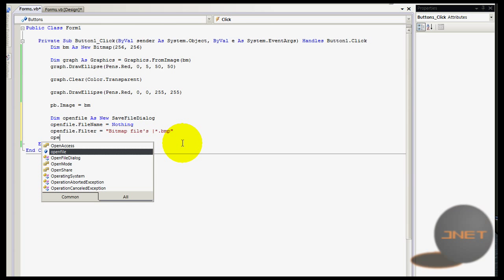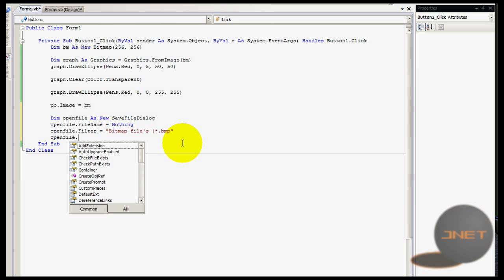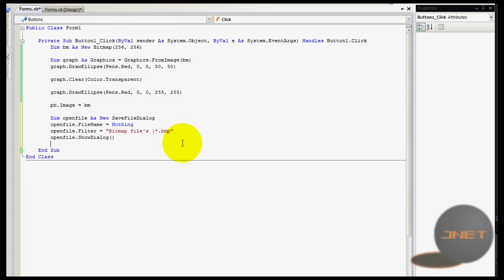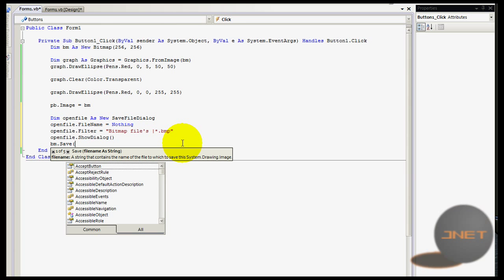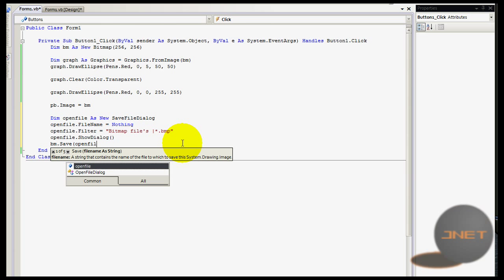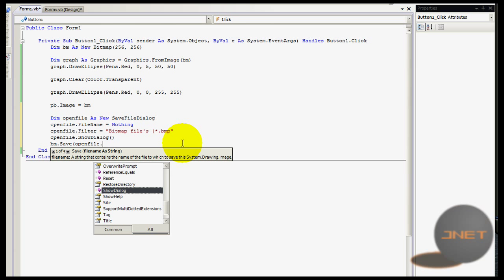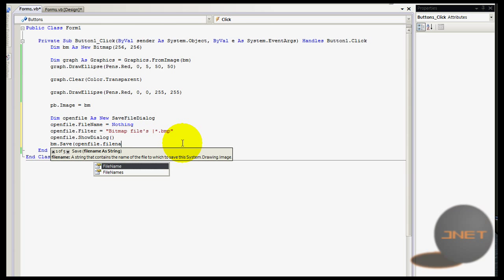Then open file dot show dialog of course, and then bm dot save, save filename as string is going to be open file dot filename like that.